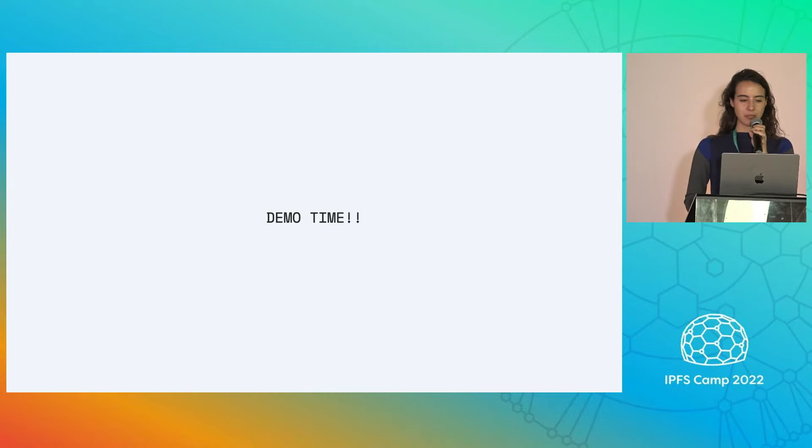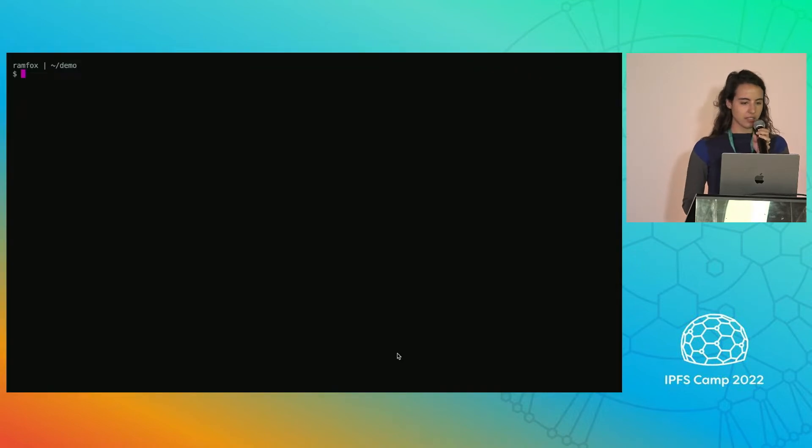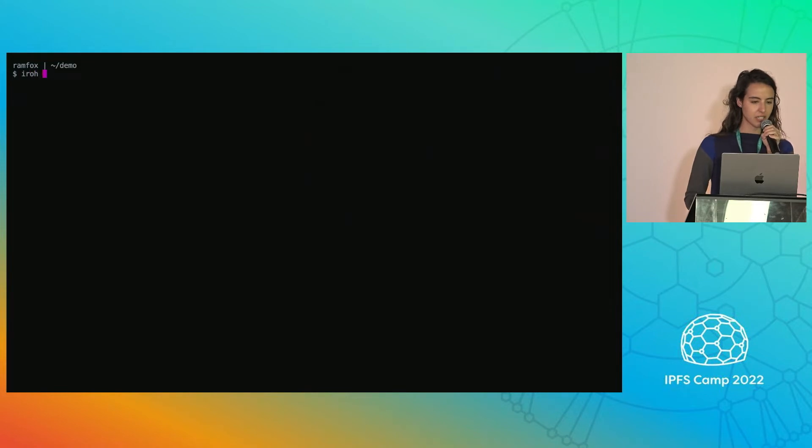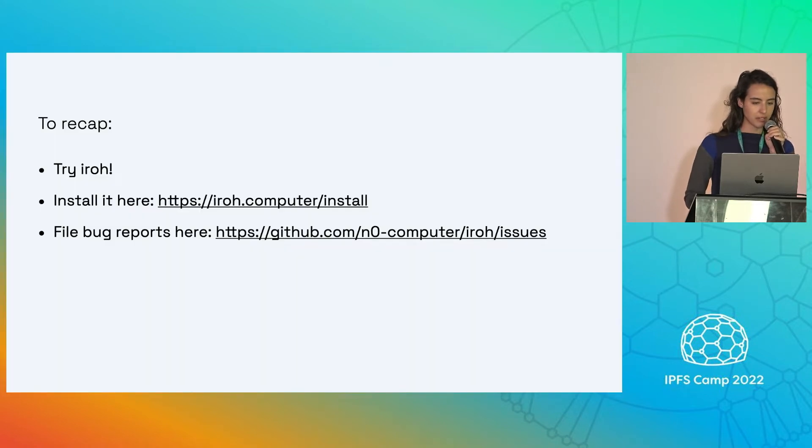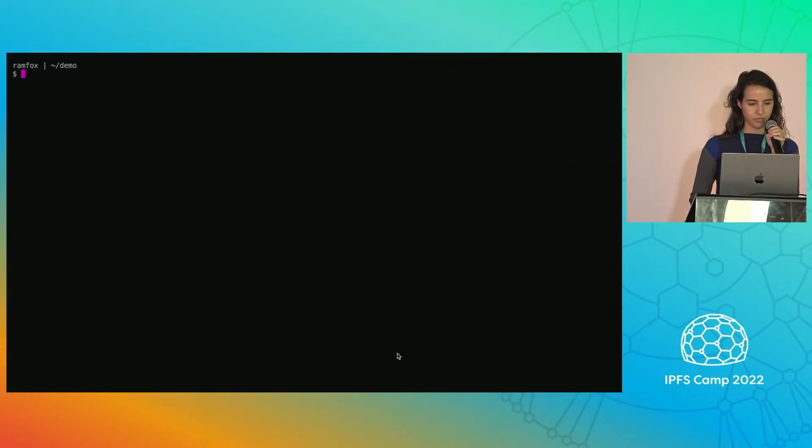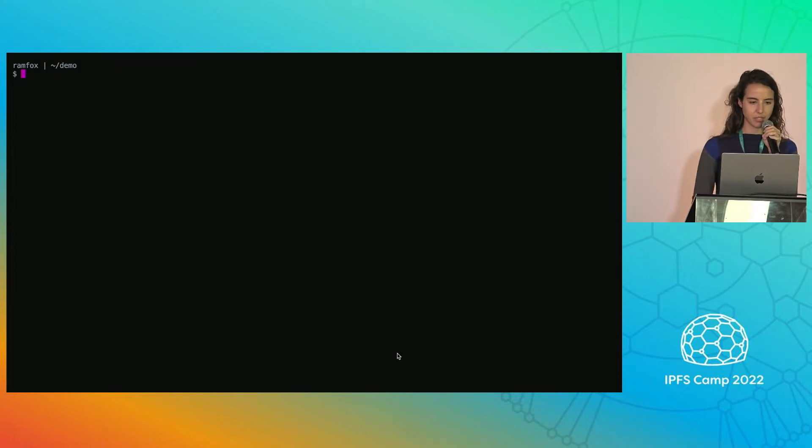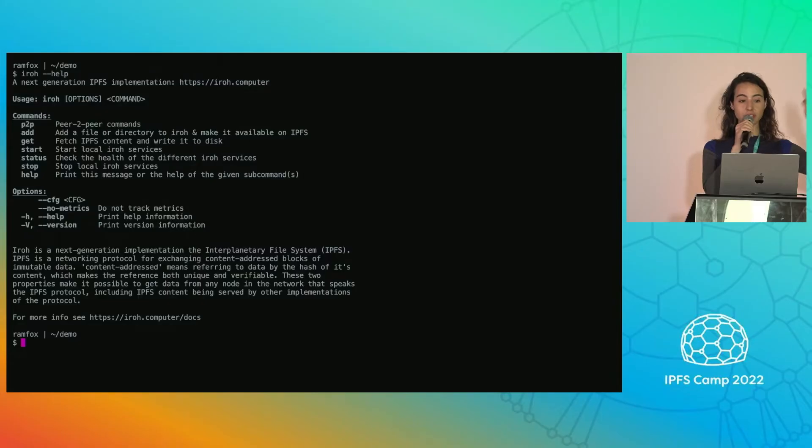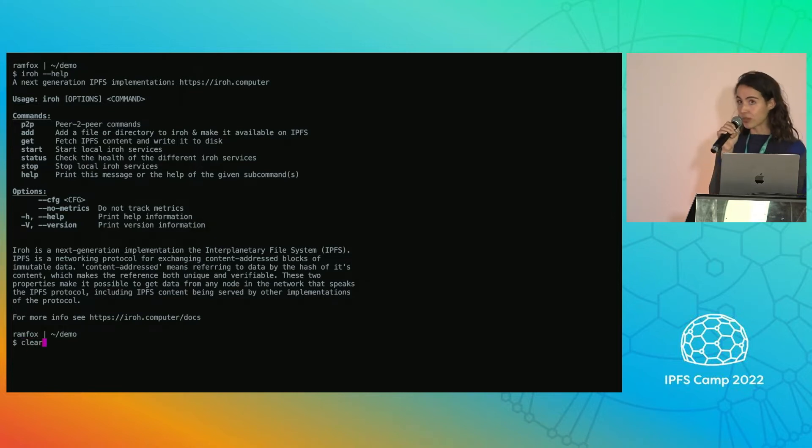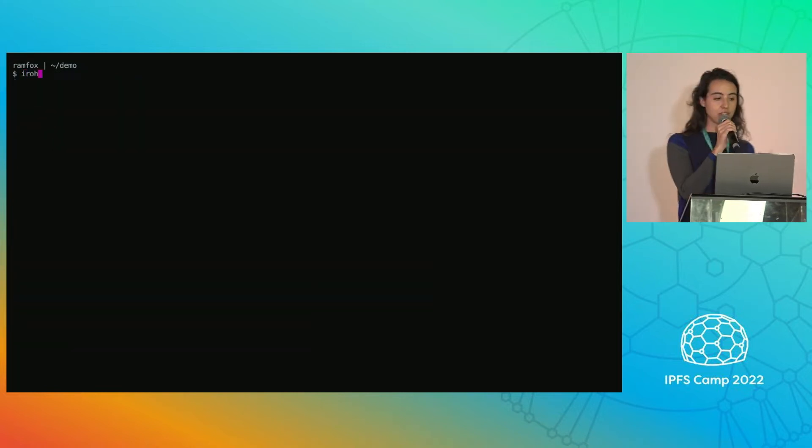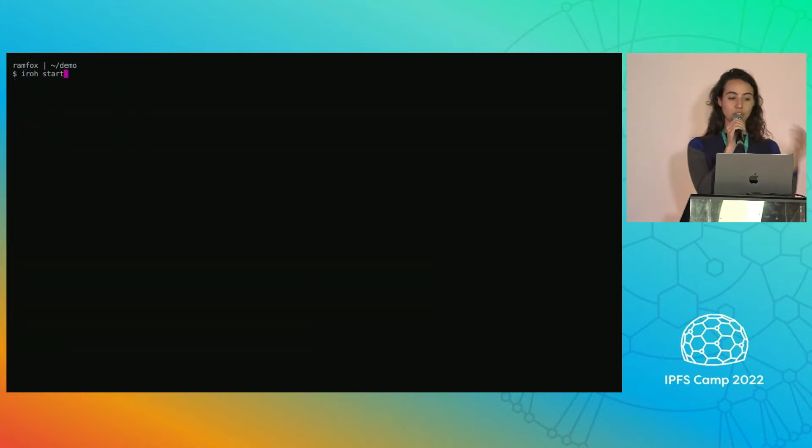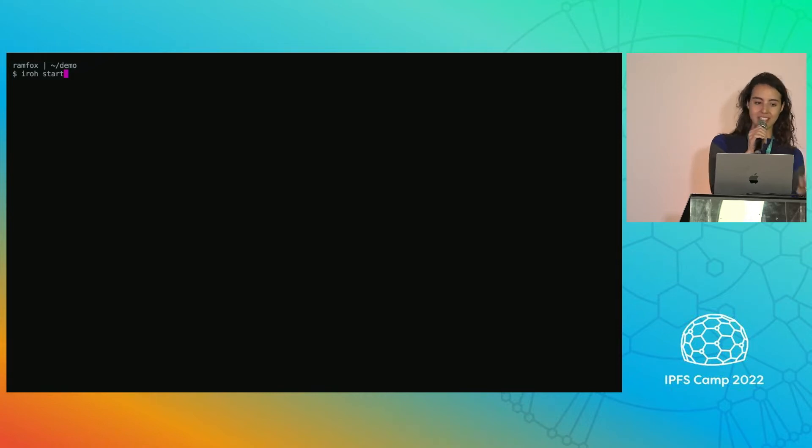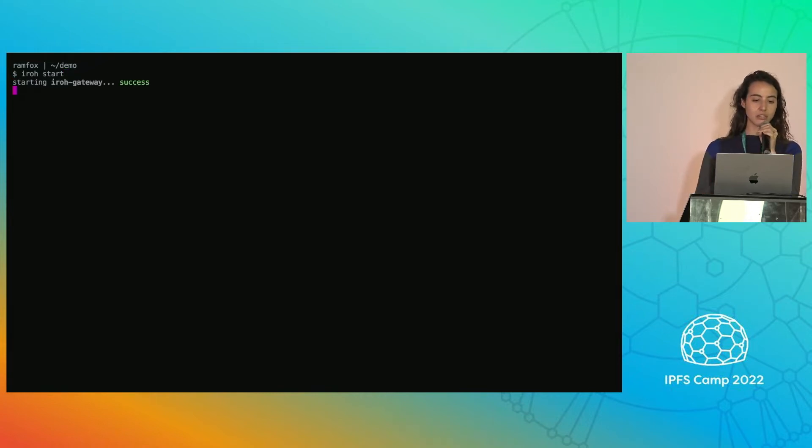Demo time. All right, so let's see. Is this possible to read? Okay, so let's start with just the help text. These are the different commands that you can run to interact with Iroh. In order to interact with Iroh though, you need to start the different services, and you do that with the Iroh start command. And it'll launch the different services.